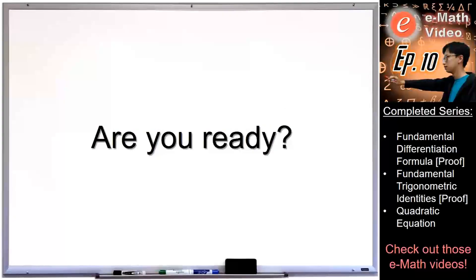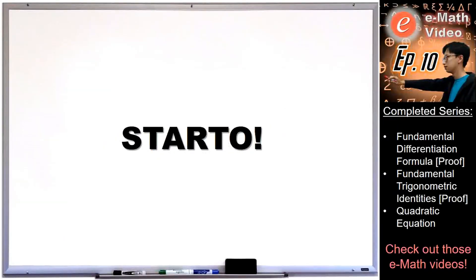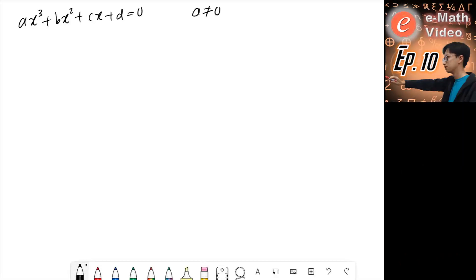Are you ready? Start off! This is the standard form of a cubic equation: x cubed plus bx squared plus cx plus d equals zero, where a is not equal to zero.